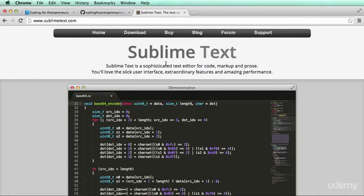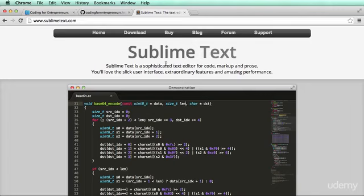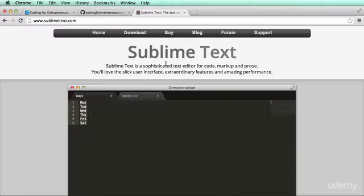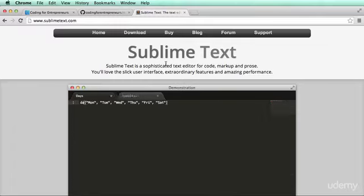You can use Komodo Edit or any other text editor that you'd like, whichever you're comfortable with. It doesn't really matter when it comes down to the text editor. Some text editors just help make your development that much easier.